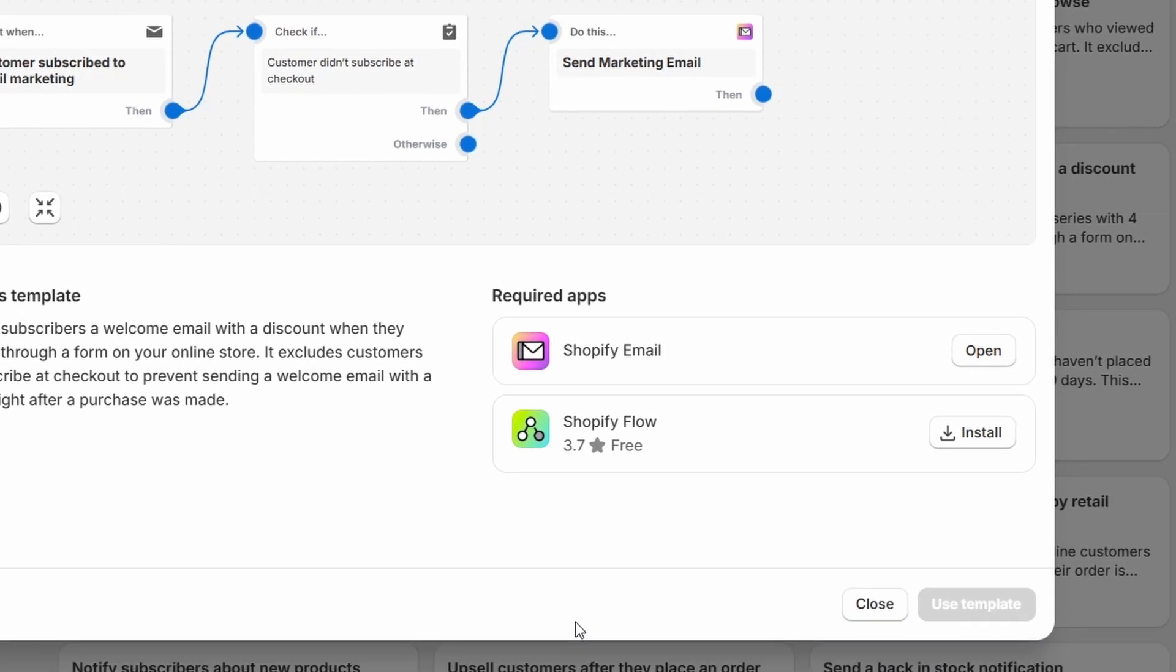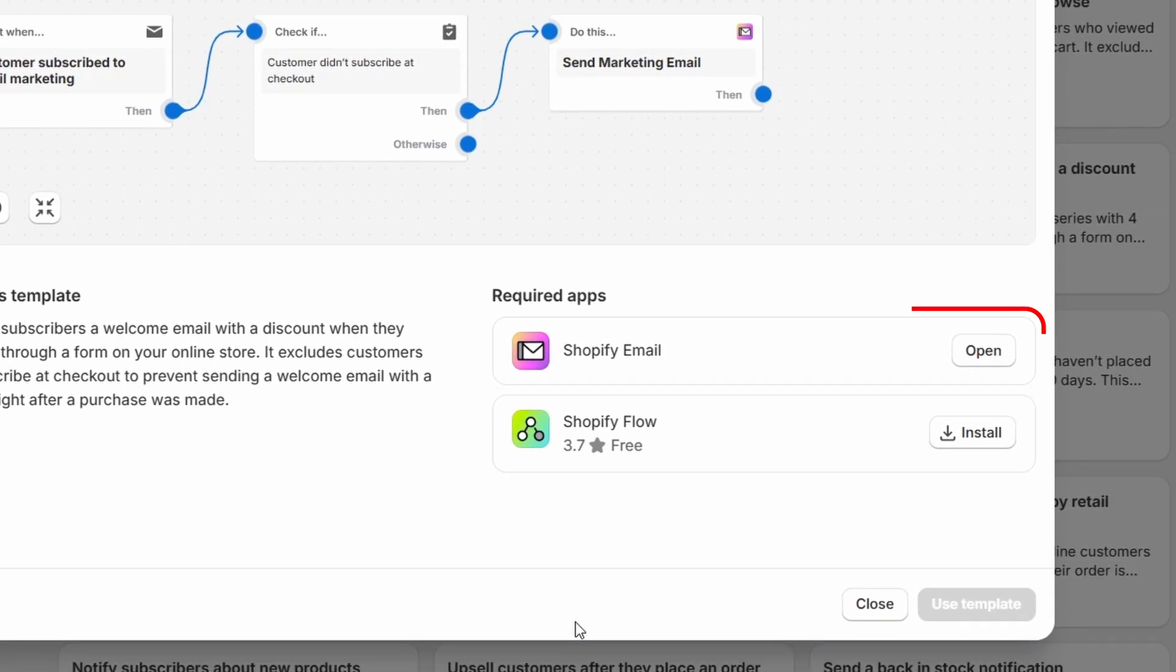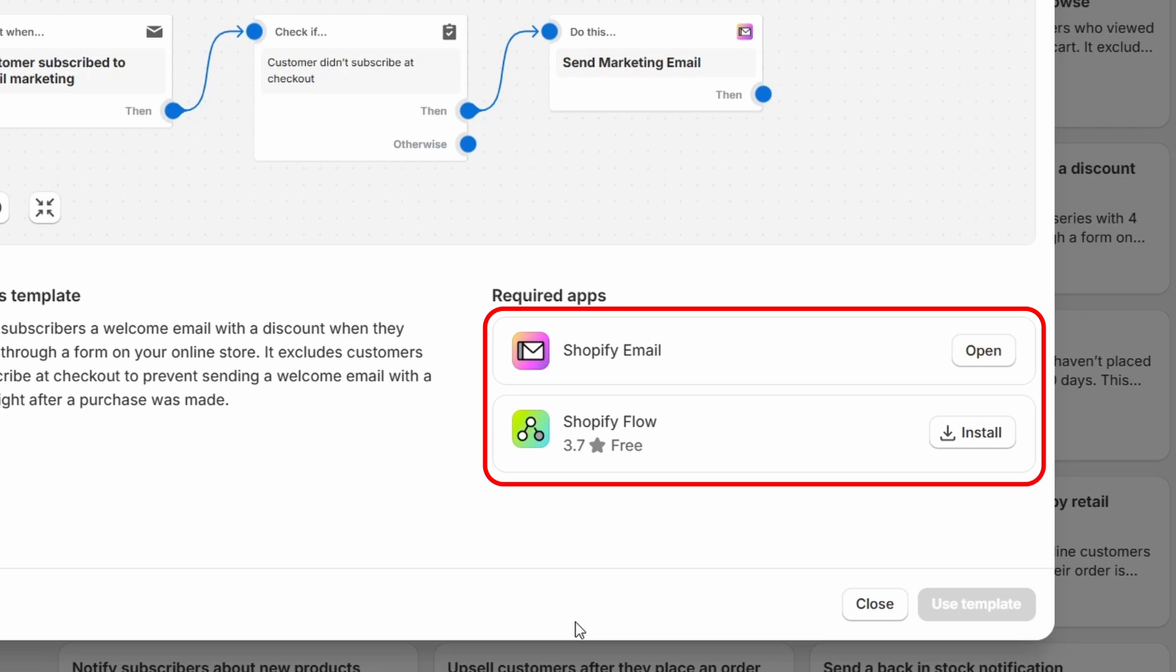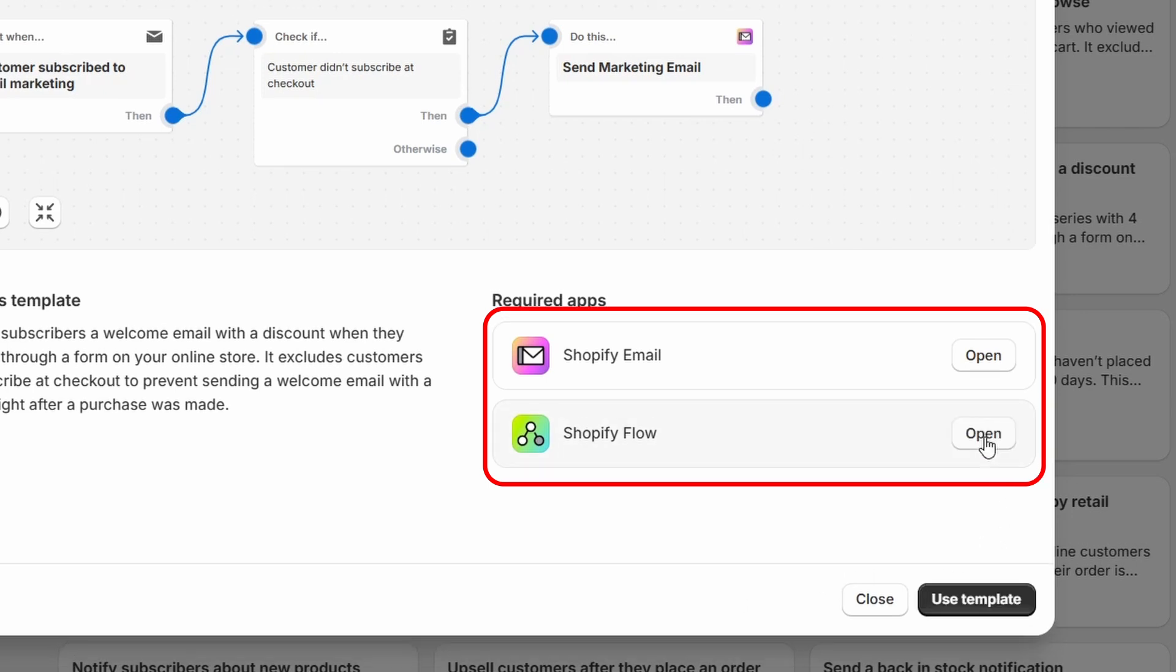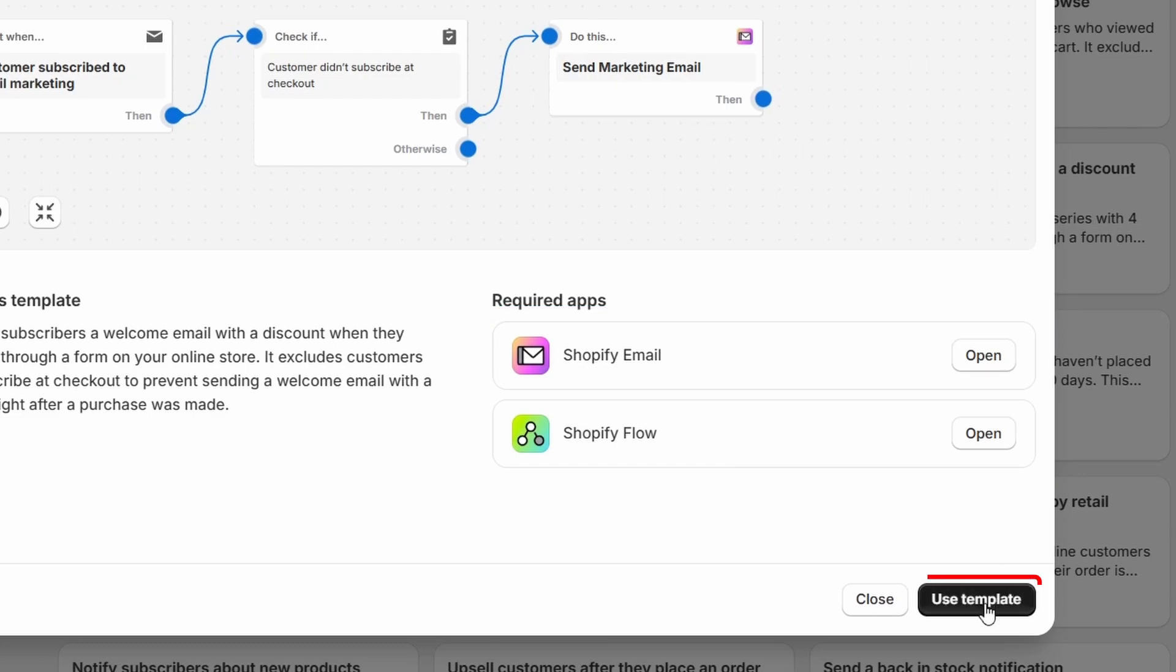For this automation, we need the Shopify flow app. You see the list of the required apps here. I'll install the app. Now I'll click on this use template button.